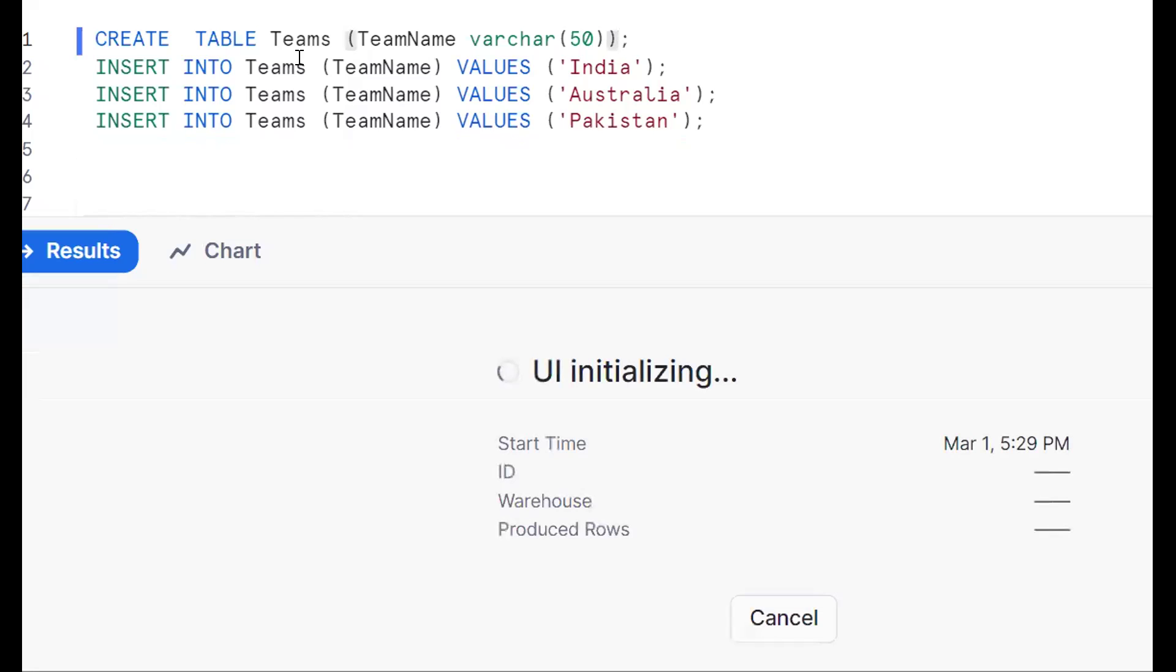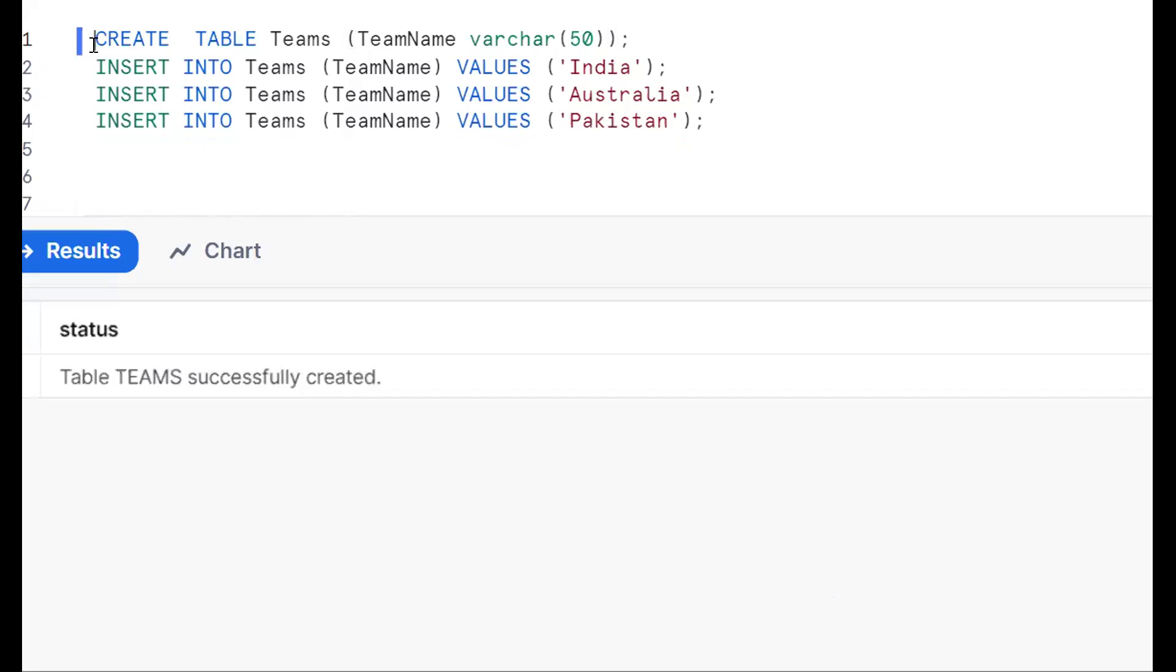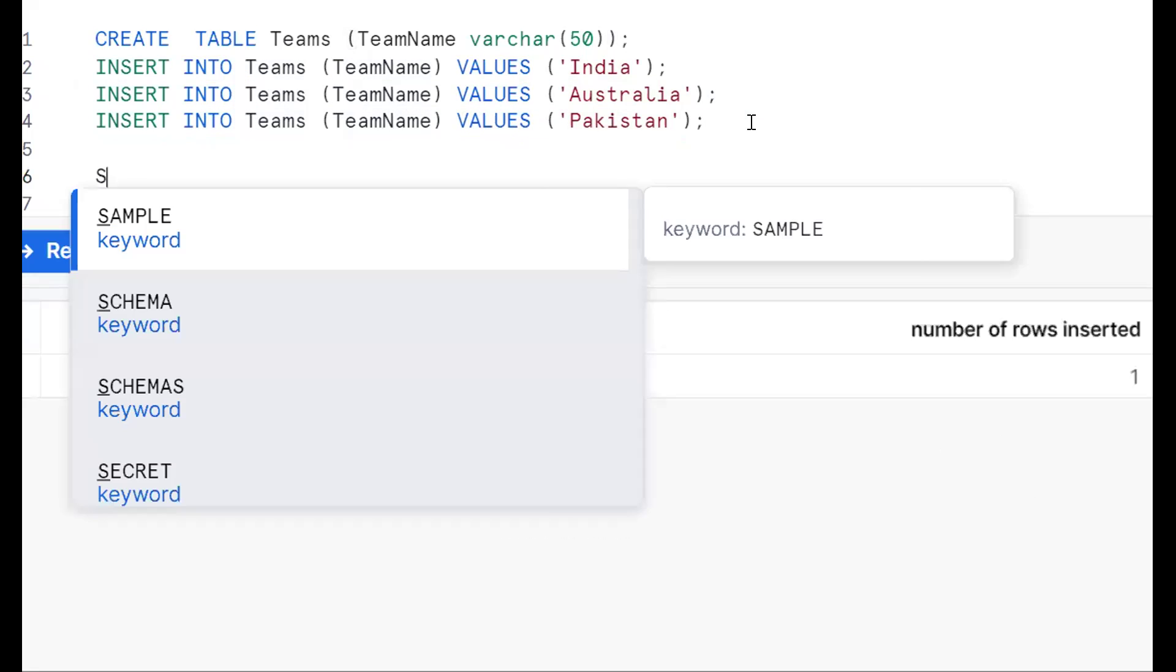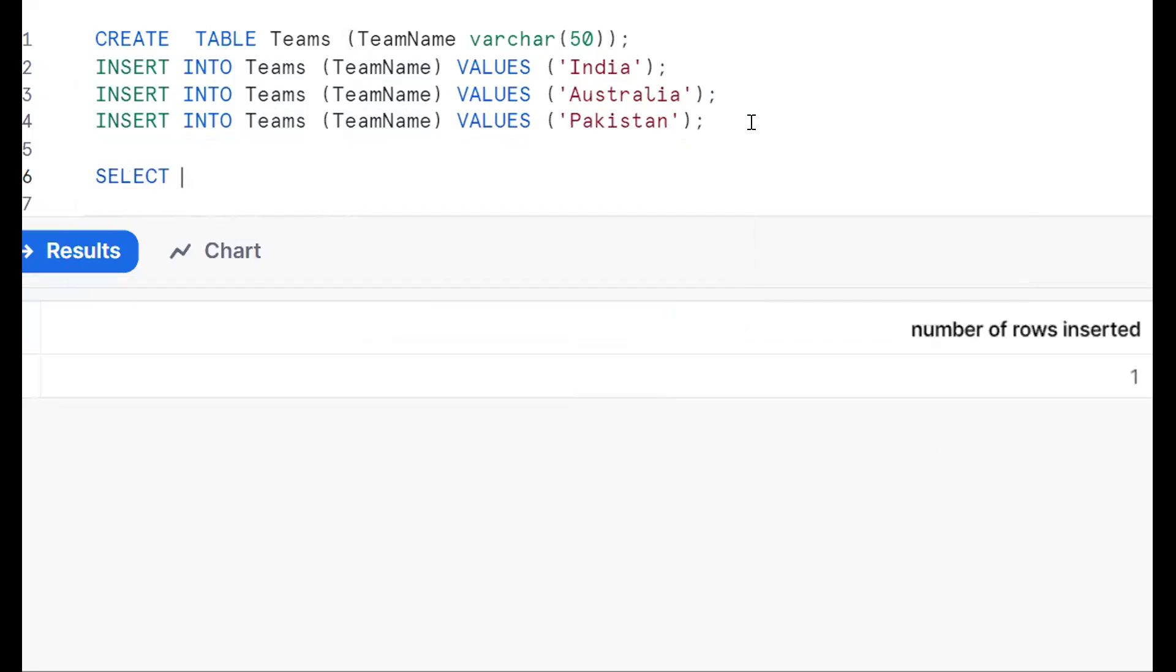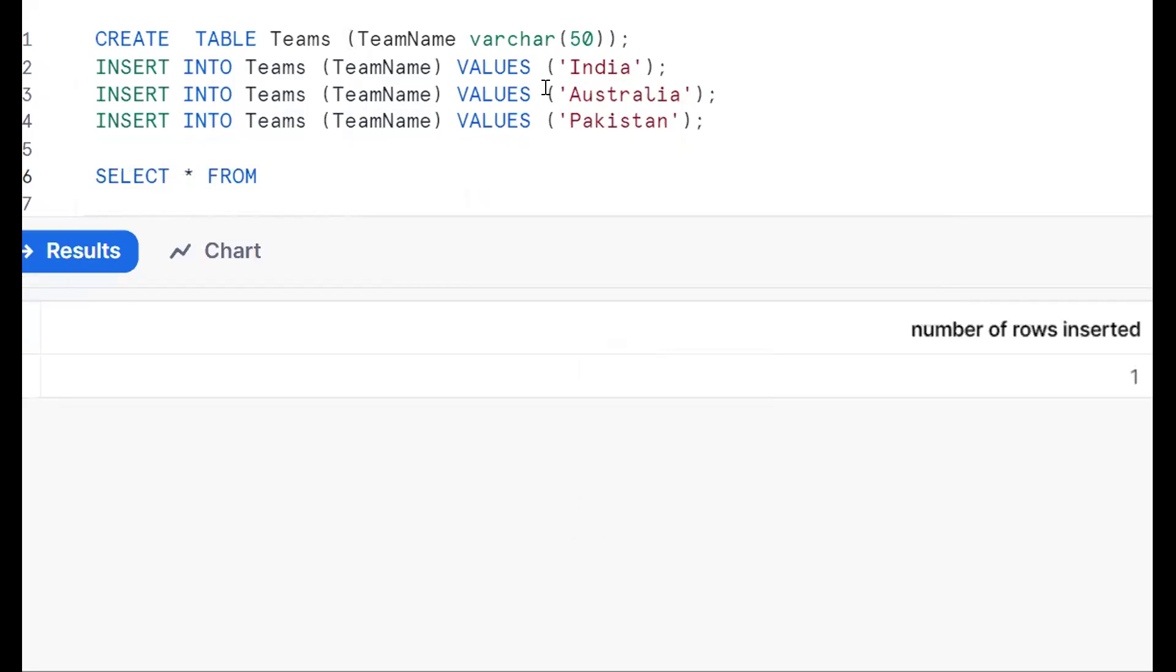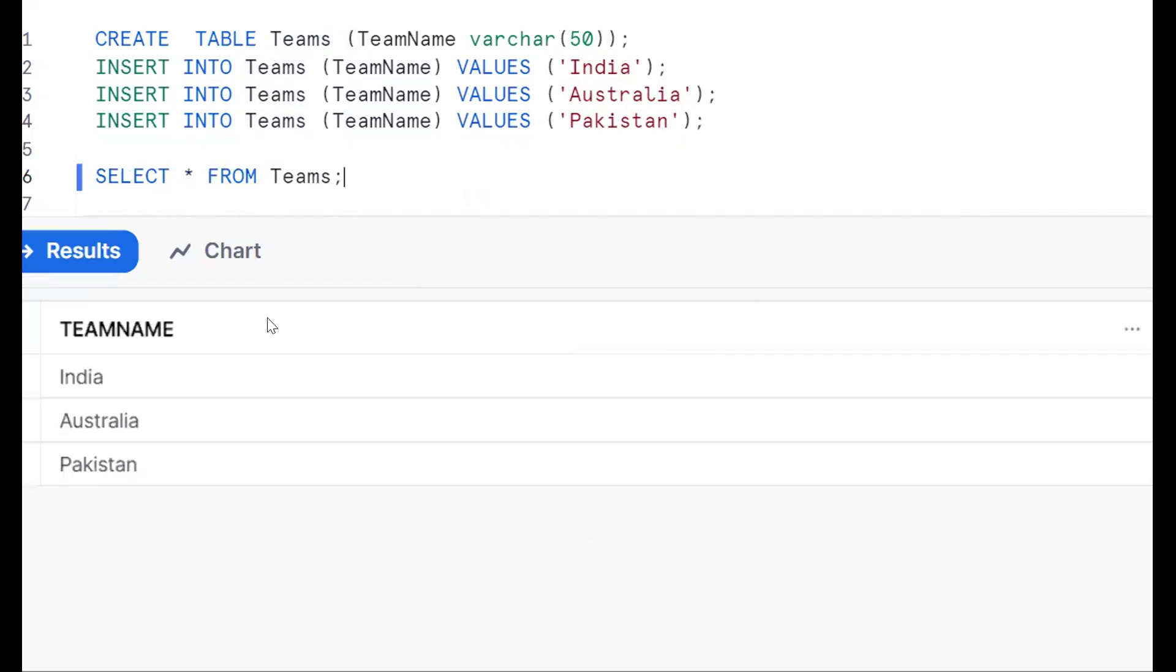Create one table and insert the three records. Now in select statement, select star from table to see all the columns and records. So three records are there.